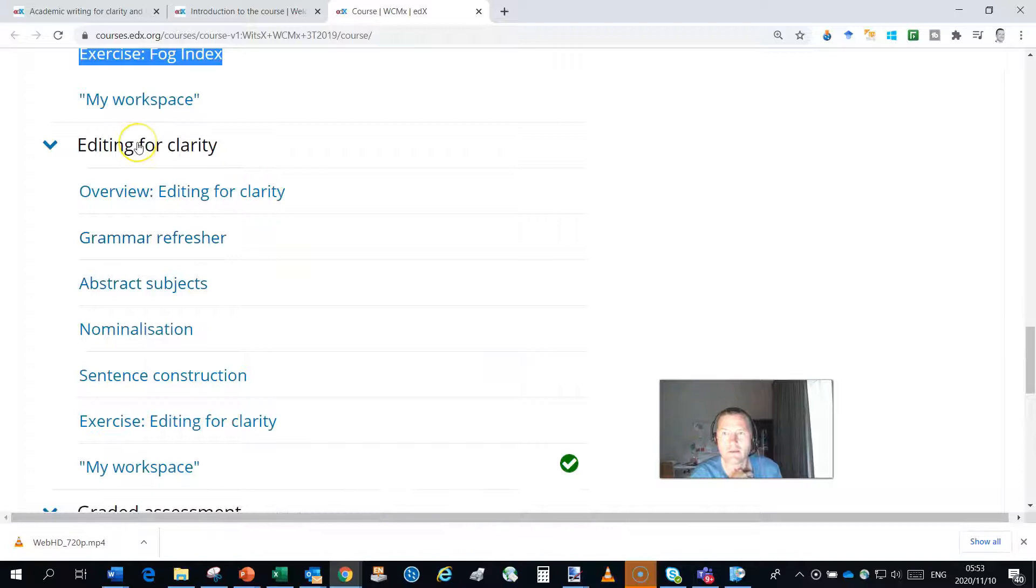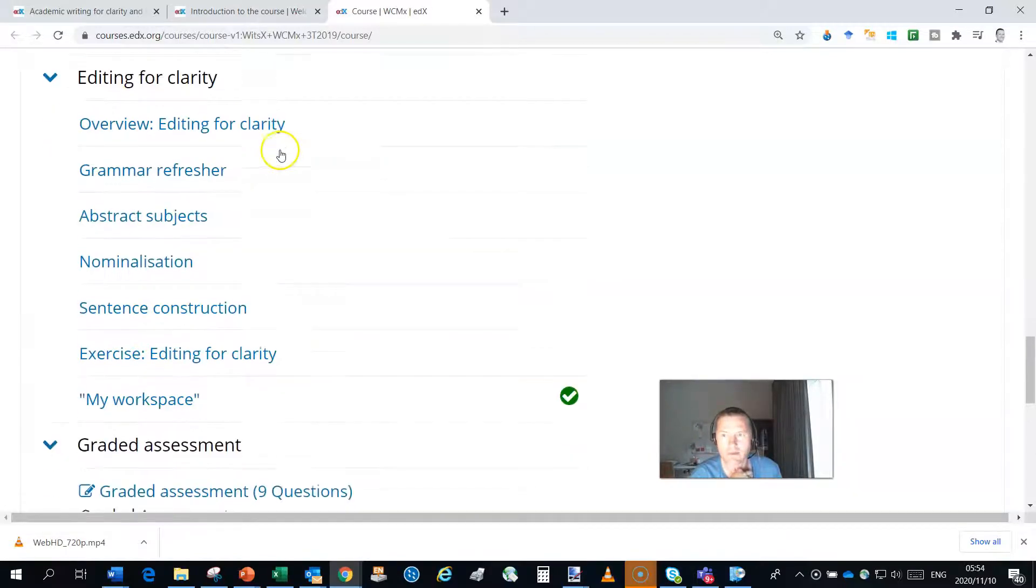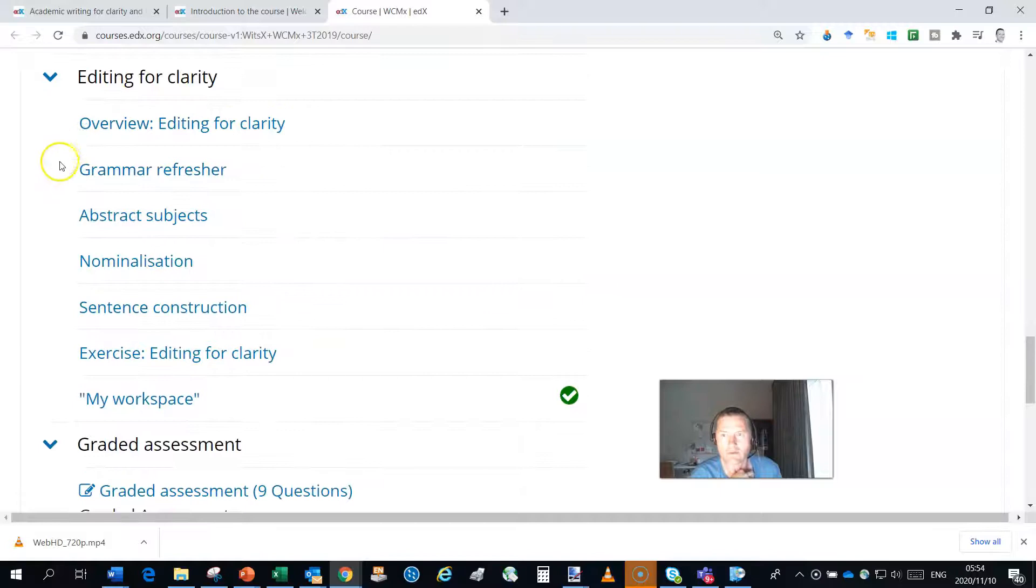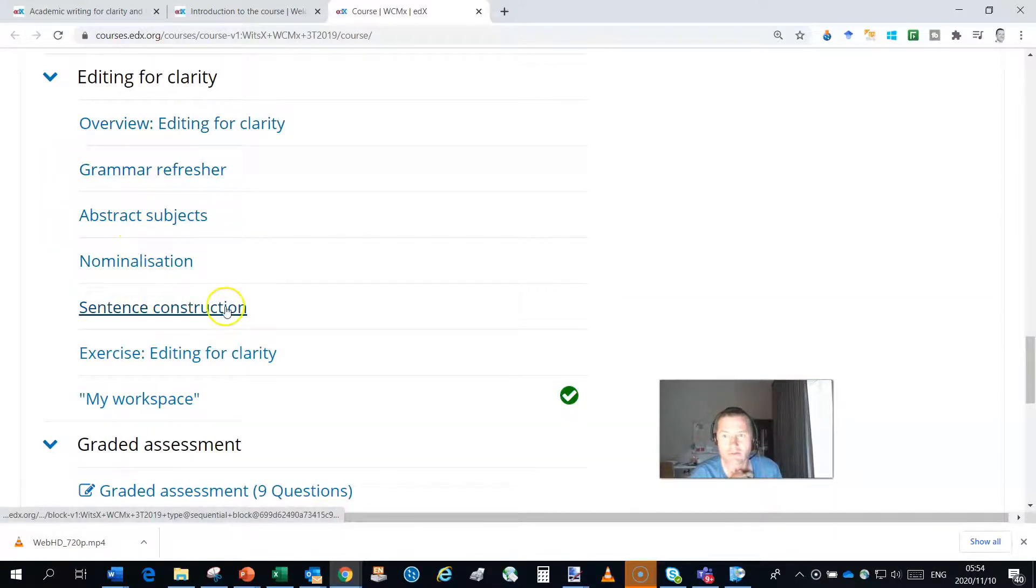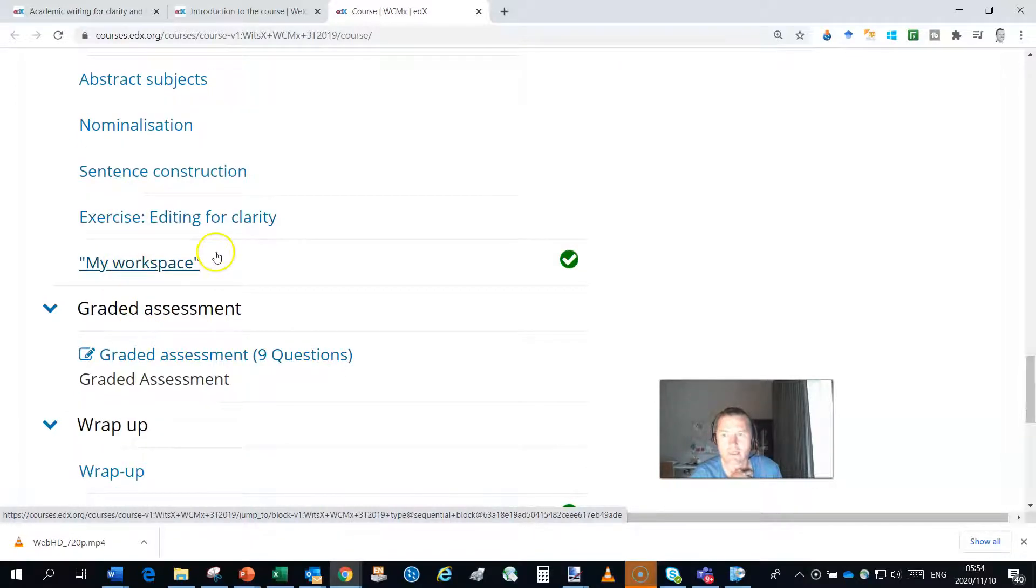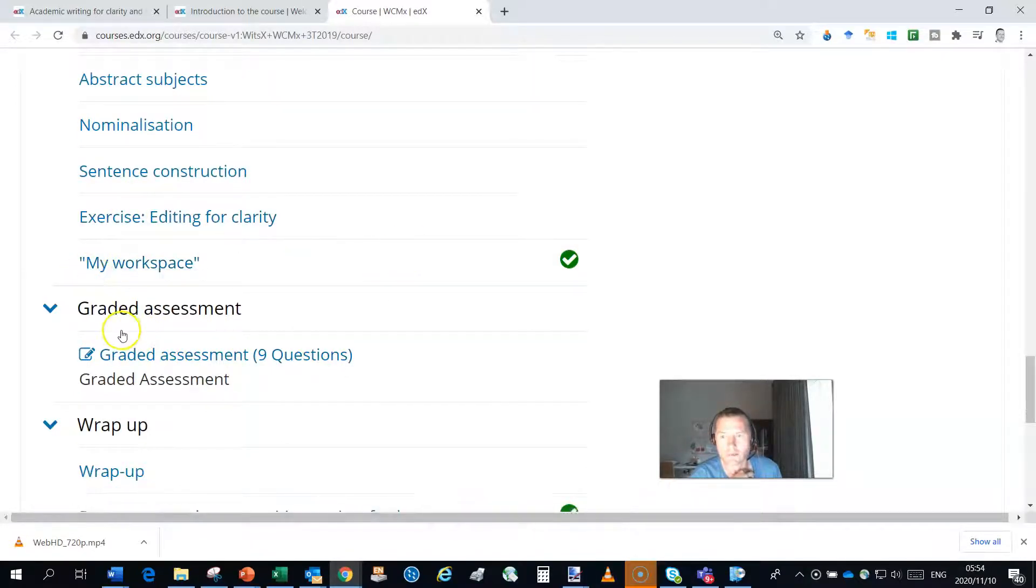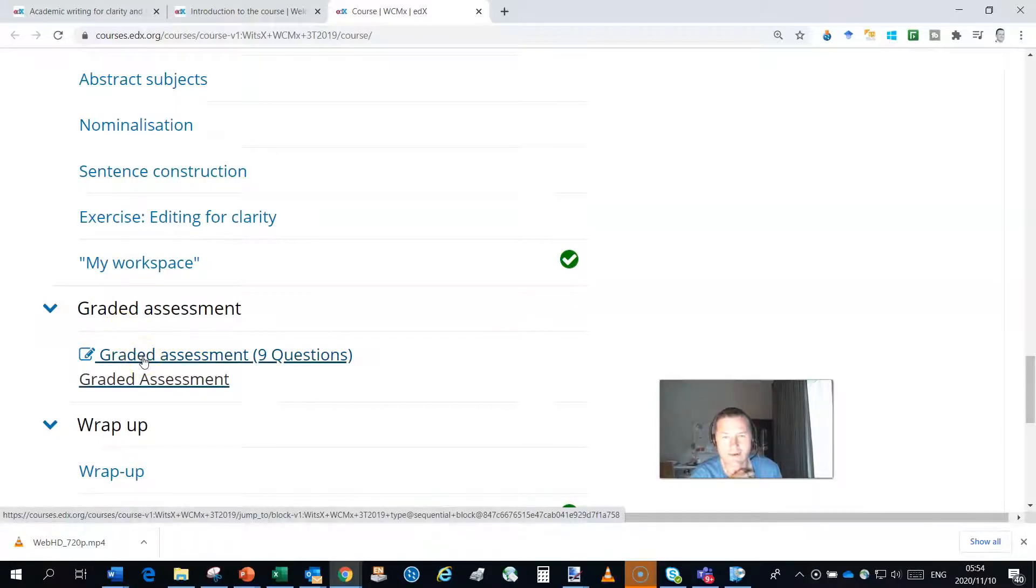And then you need to be your best editor of writing. So we take you through some grammar, abstract subjects, normalization, how to construct sentences, editing for clarity, and then once again upgrading your workspace. And then there's a graded assessment, so we will grade that for you and you'll be able to determine how well you've done in retaining everything we've taught you in the course.